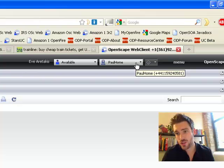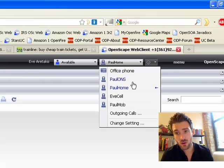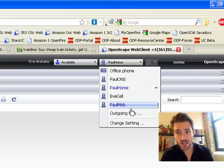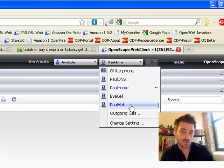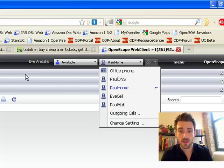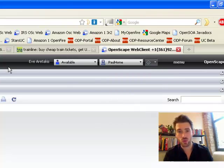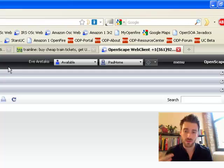So you can either choose your preferred device from a list of devices, in which you can add new ones, or you can automate that based upon your location, time of day, or whether it's from certain people, etc.